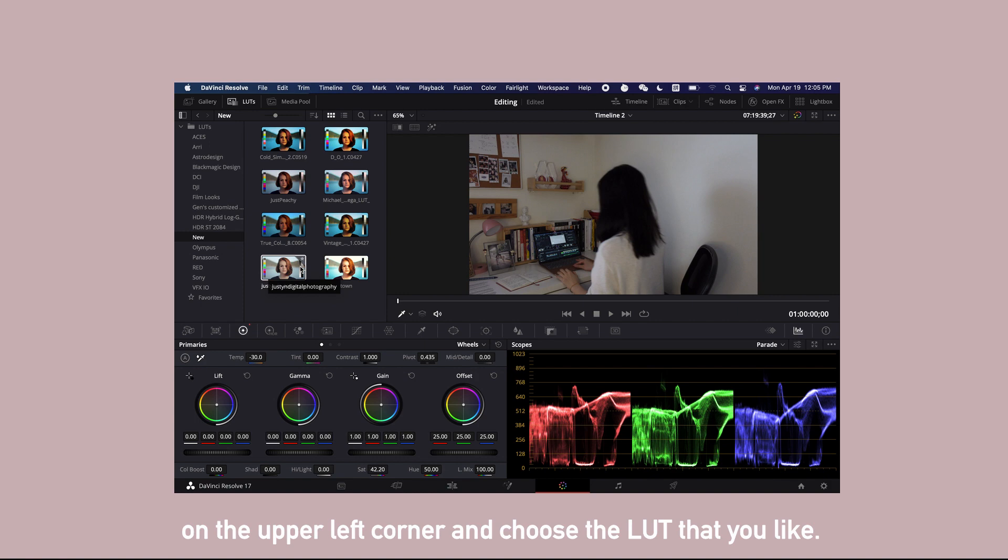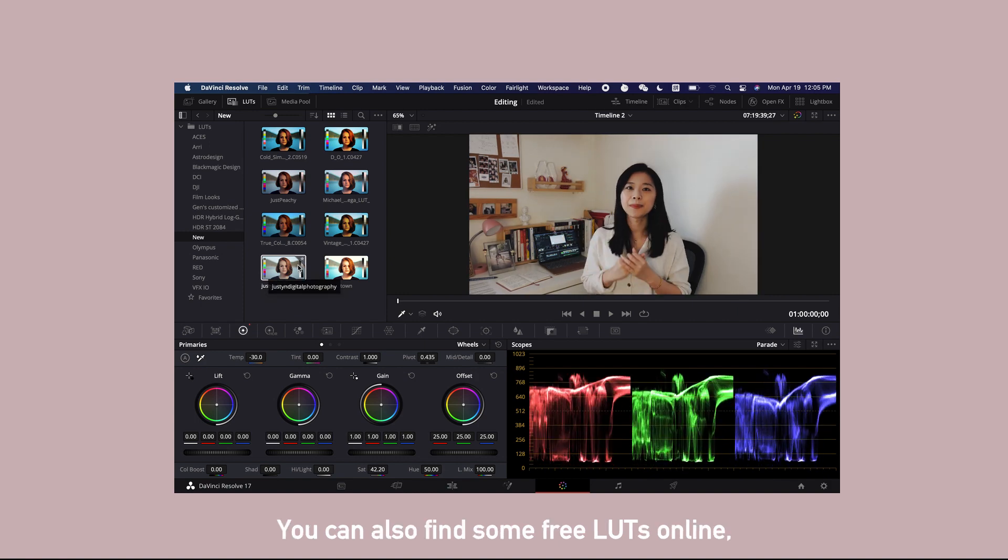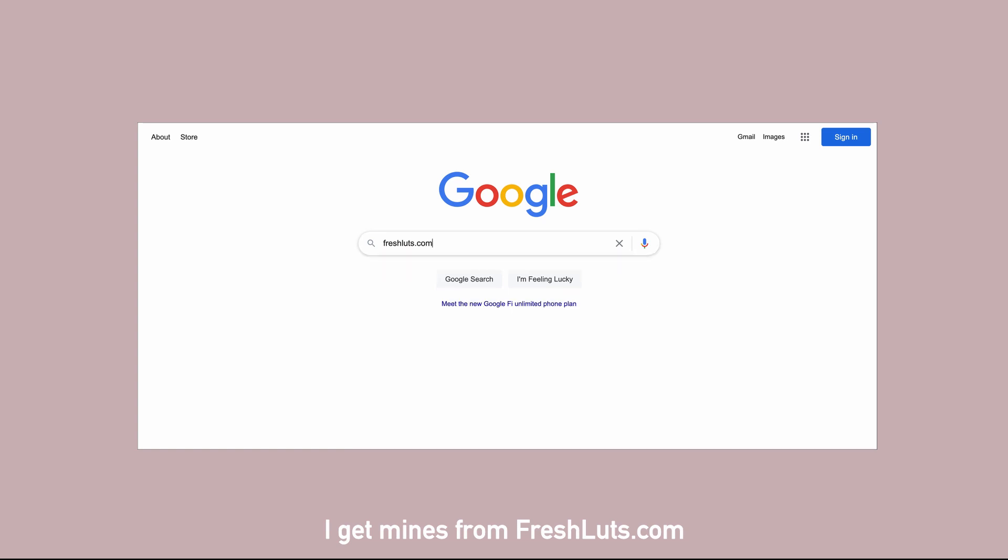You can also find some more free LUTs online. I get mine from freshluts.com.